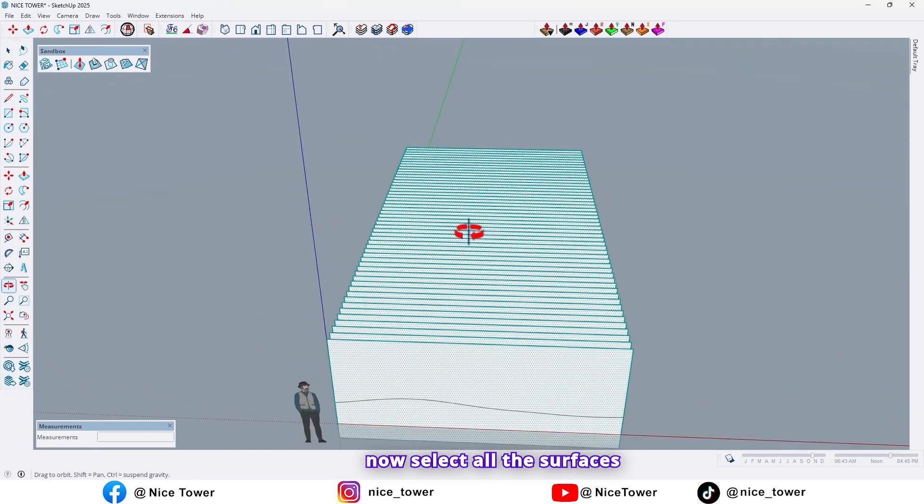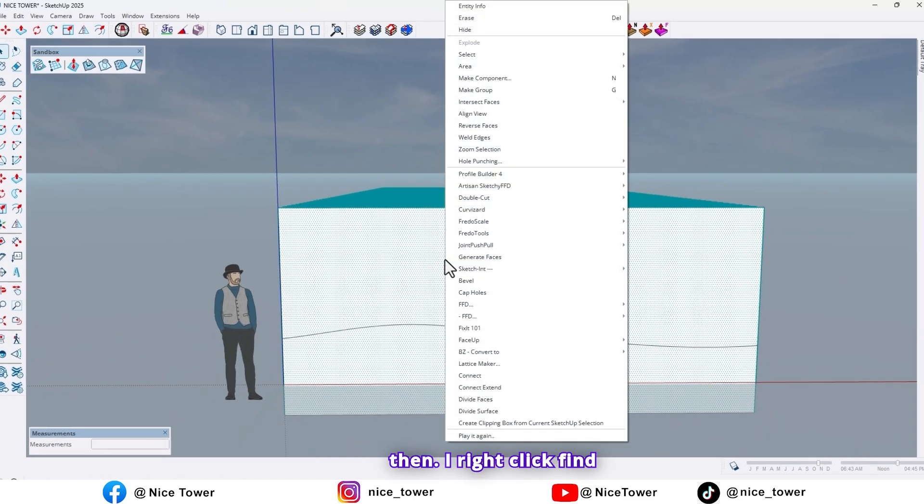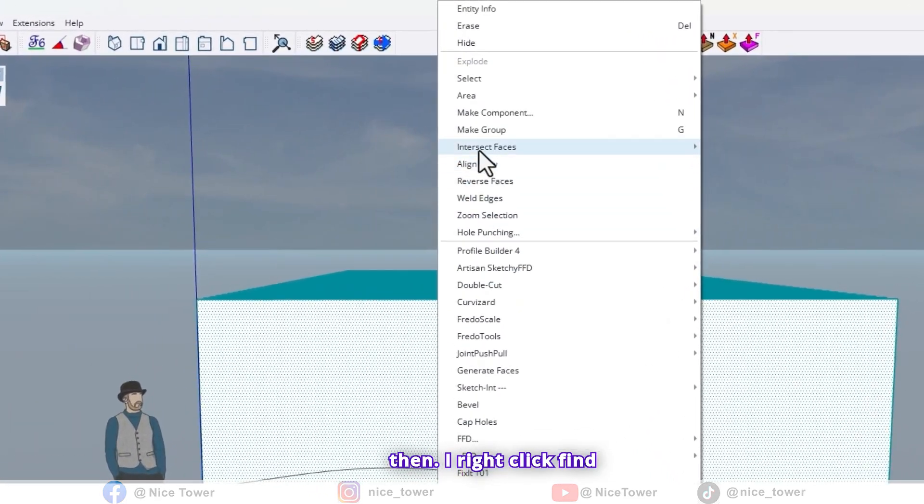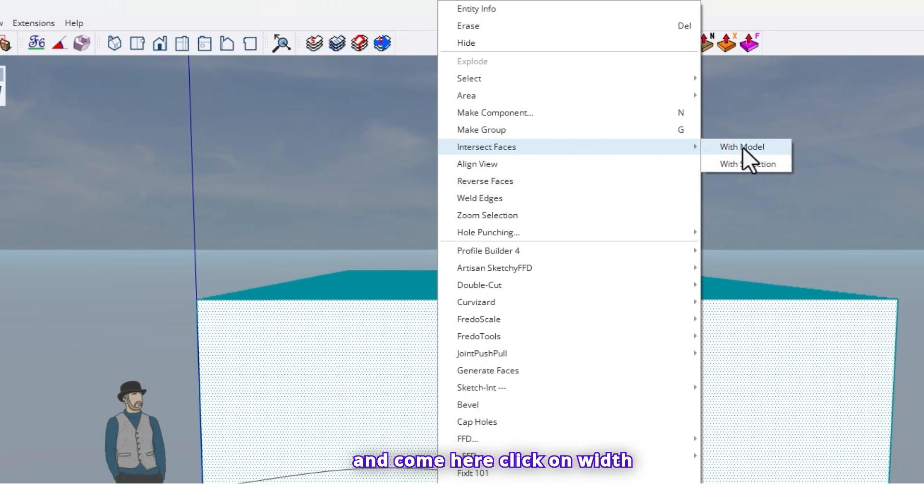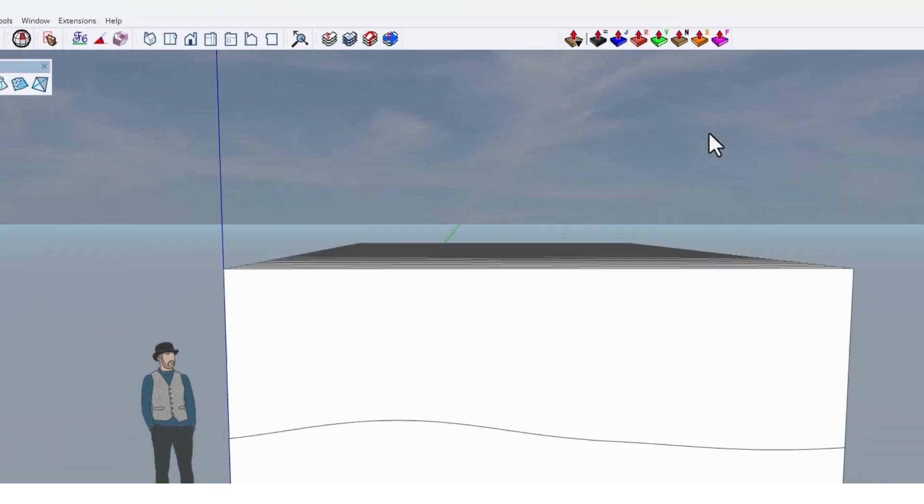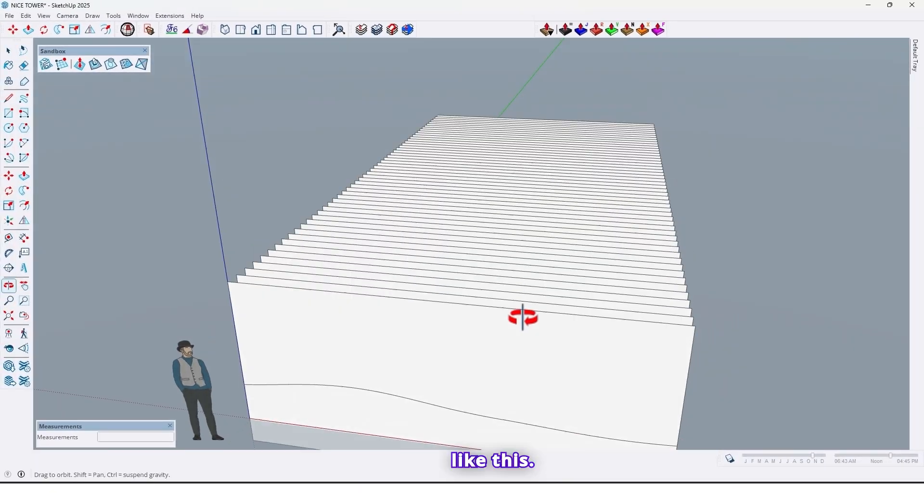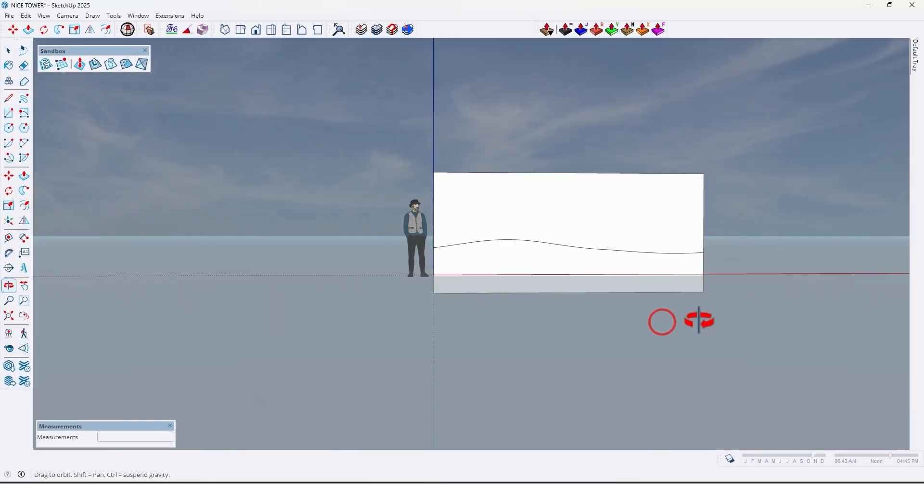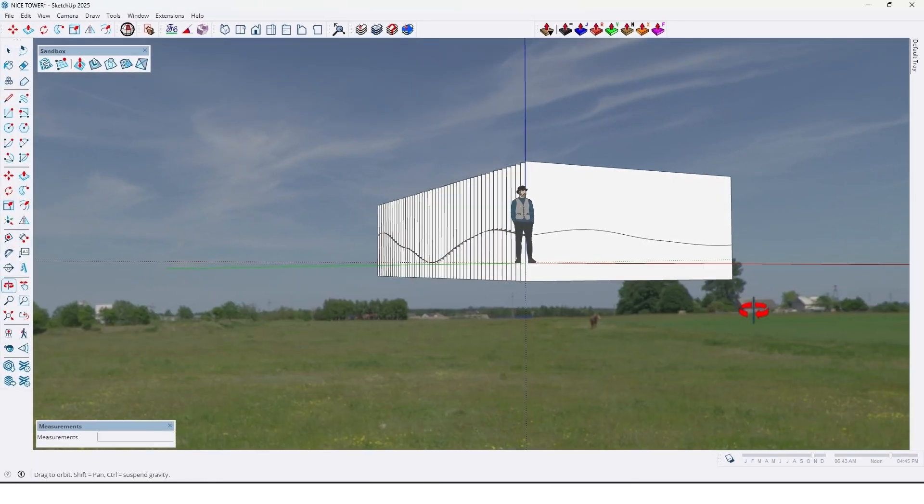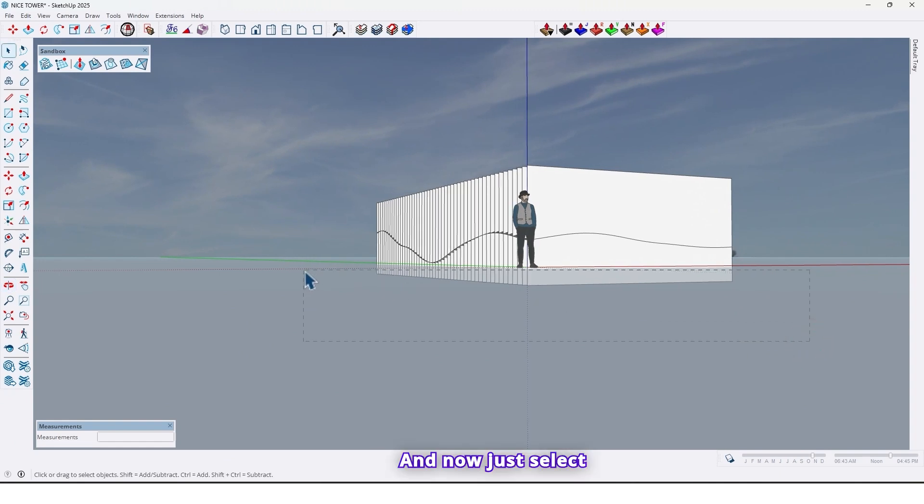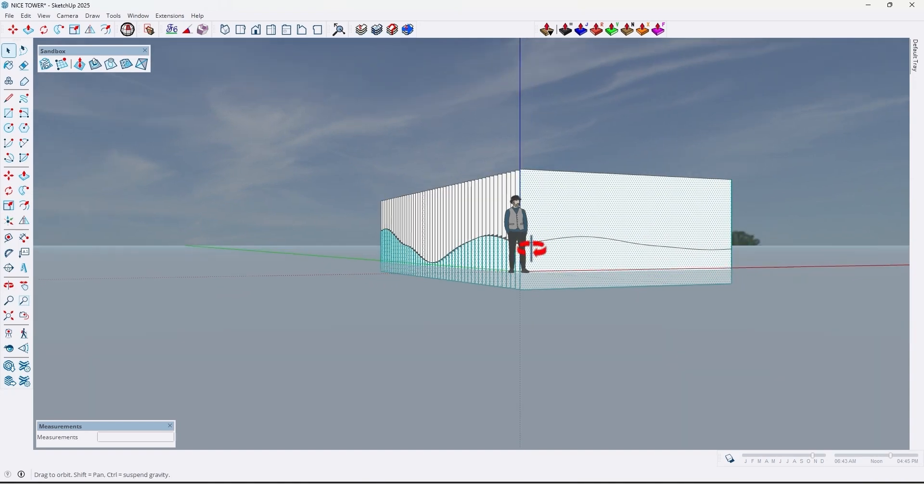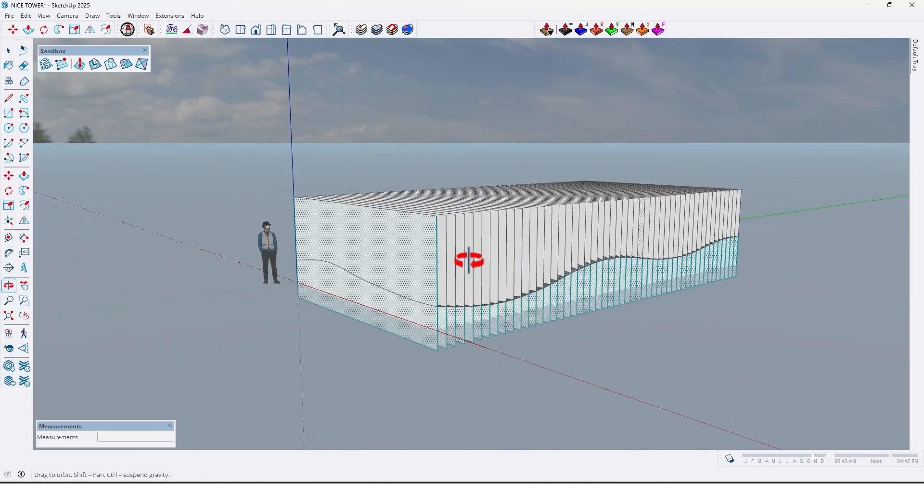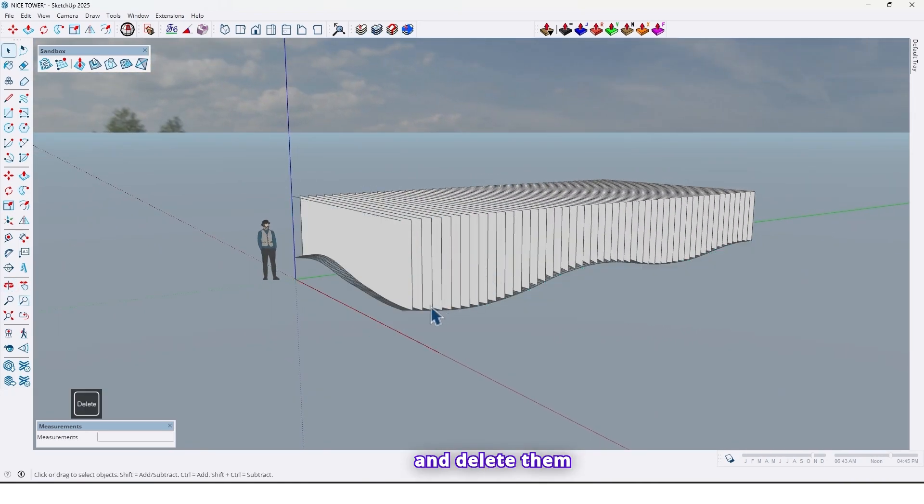So now select all the surfaces, then by right-click, find Intersect Faces and come here, click on With Model. Like this. And now just select the down surfaces and delete them.